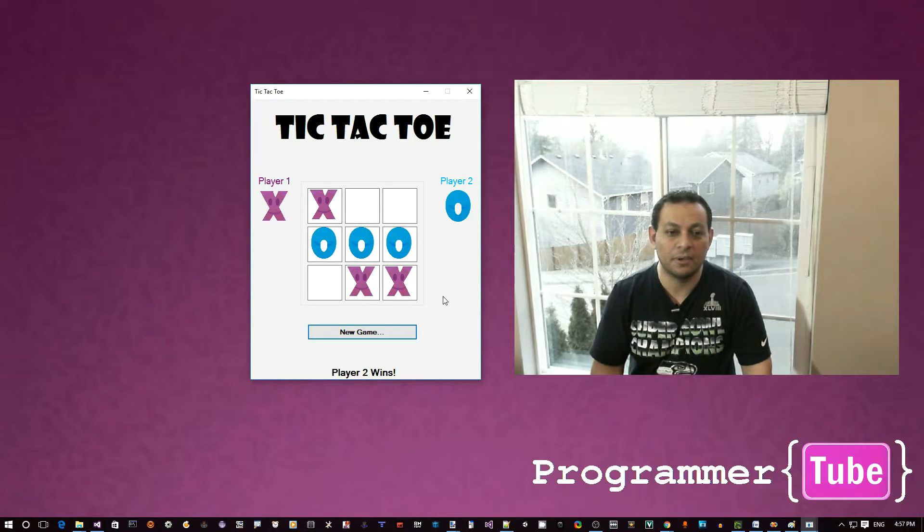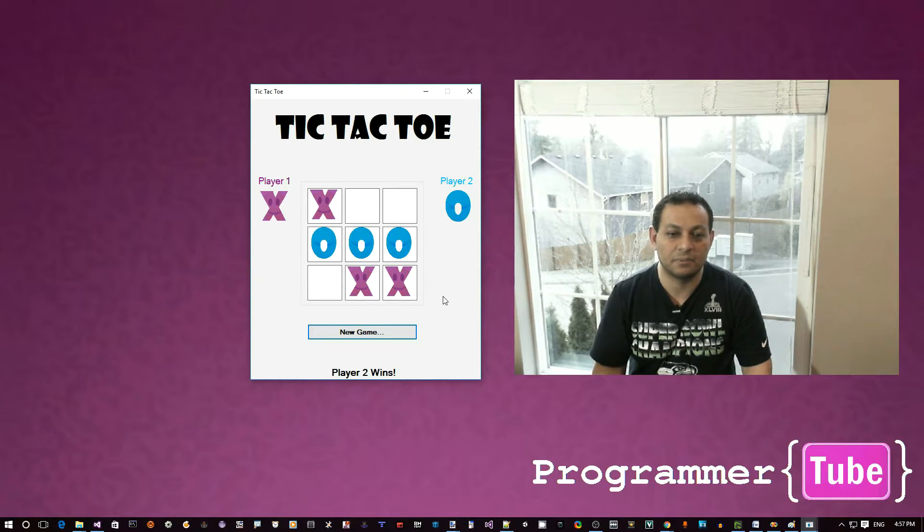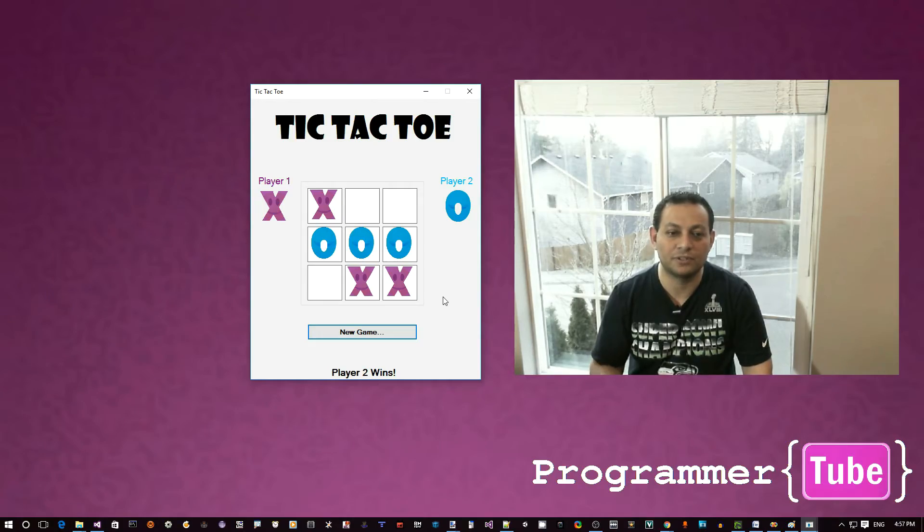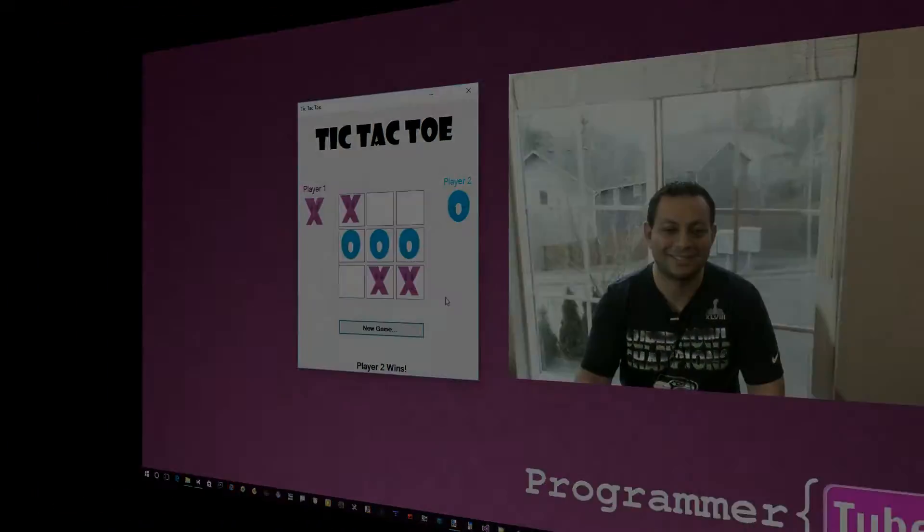So this is going to be a very simple, small app. Believe it or not, very minimal code. If you're interested, let's jump right into it.